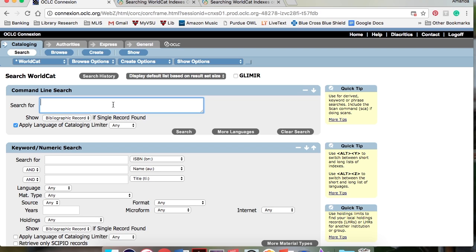We use index labels in the command line to build searches. Index labels are two-letter abbreviations, for example, TI for title or AU for author.